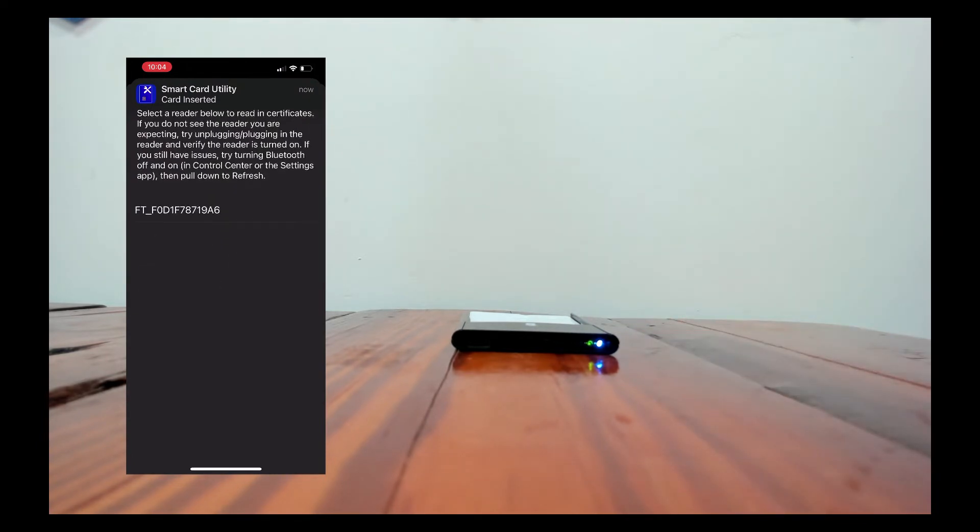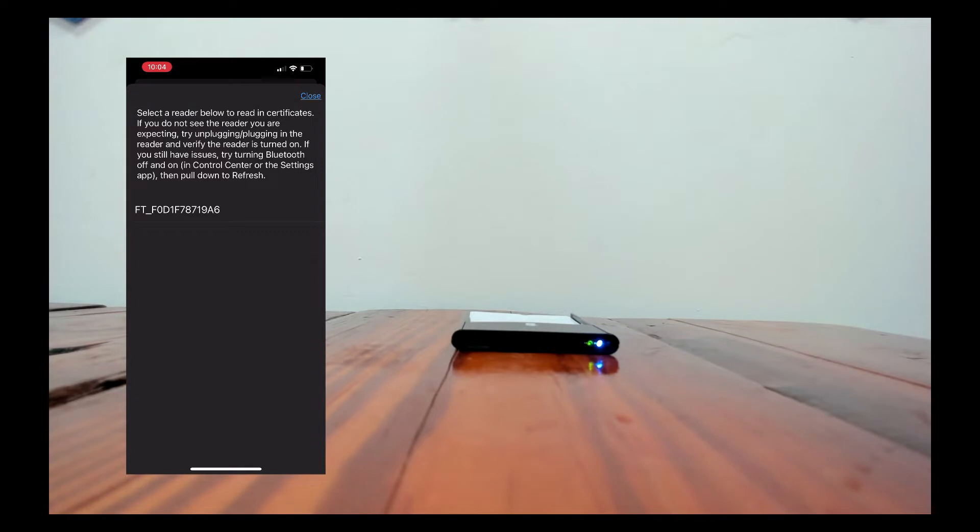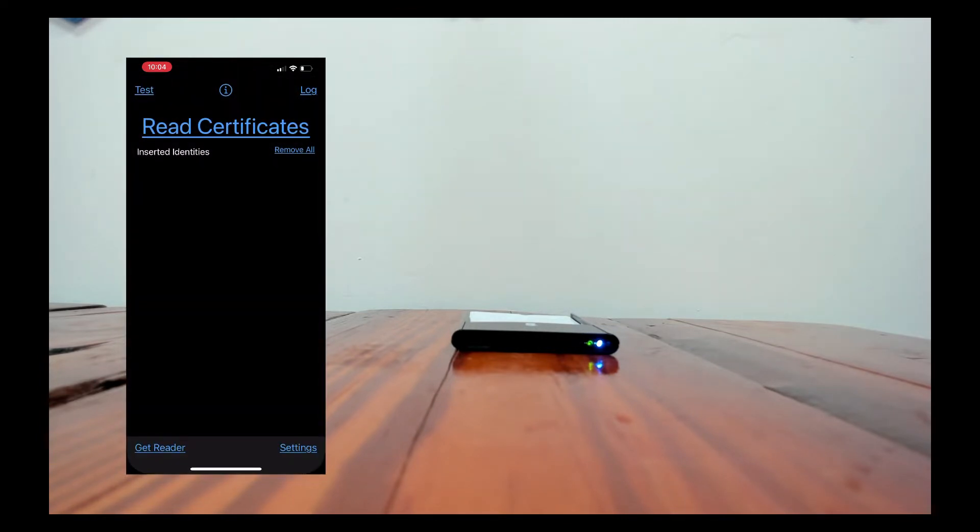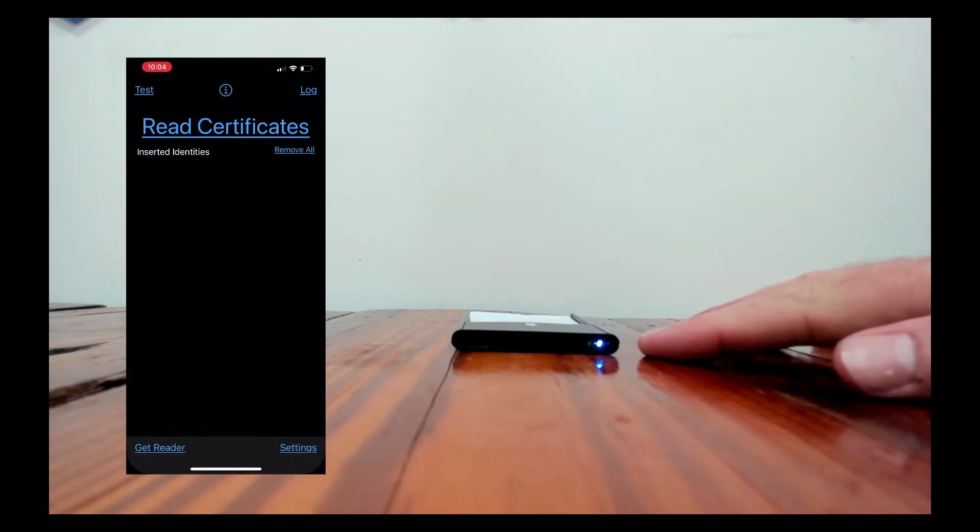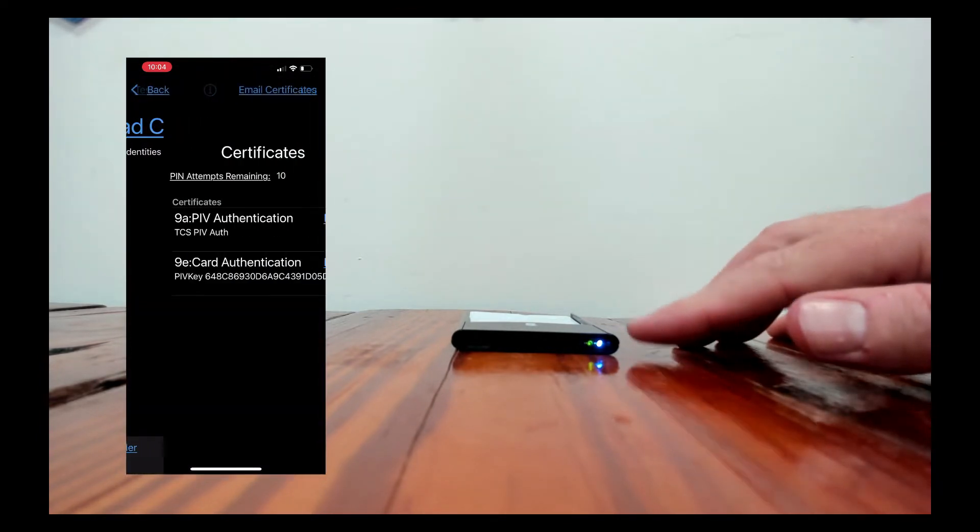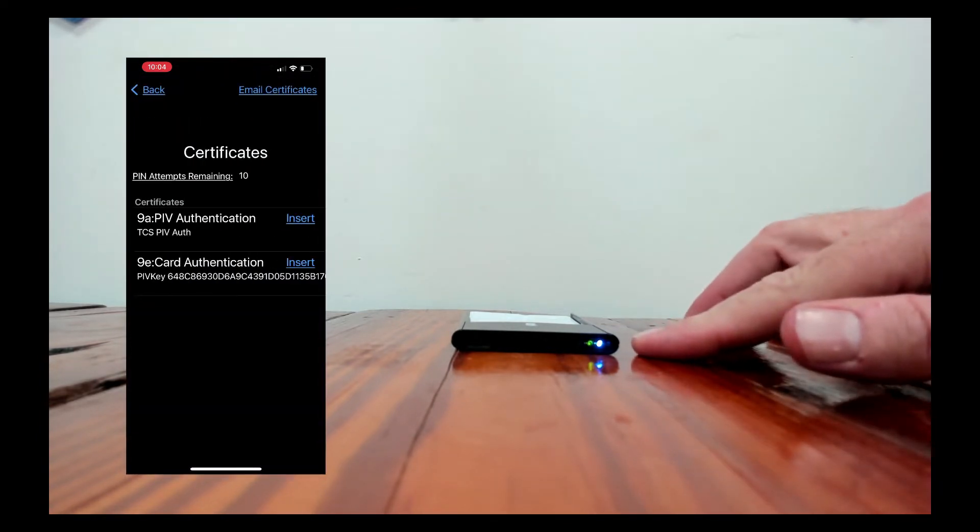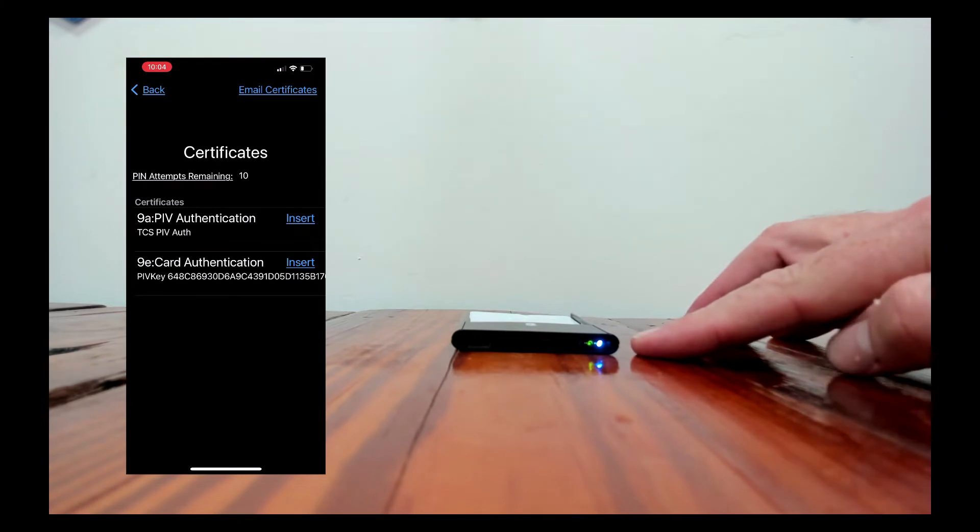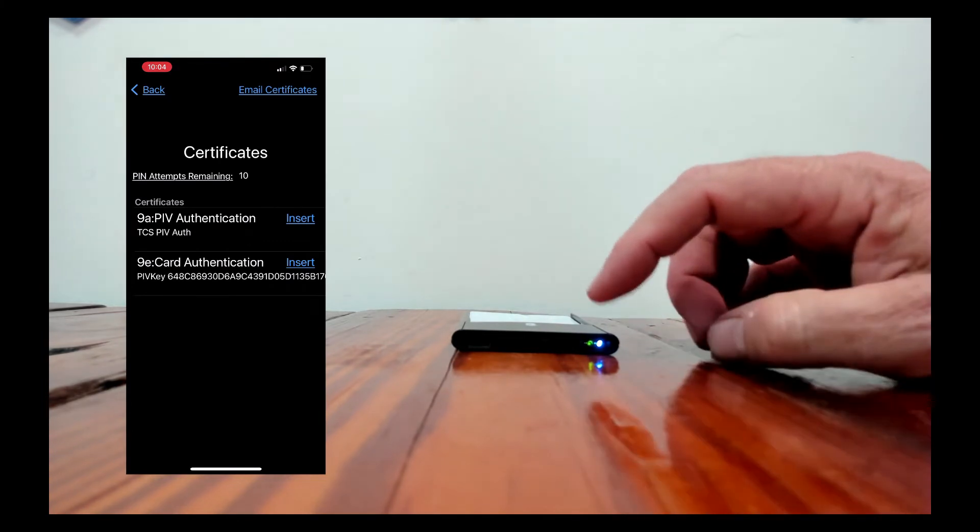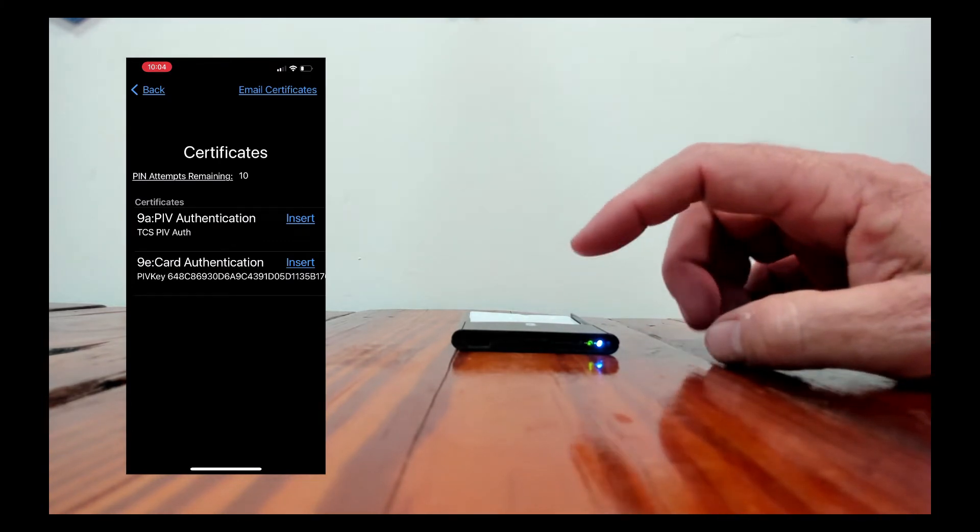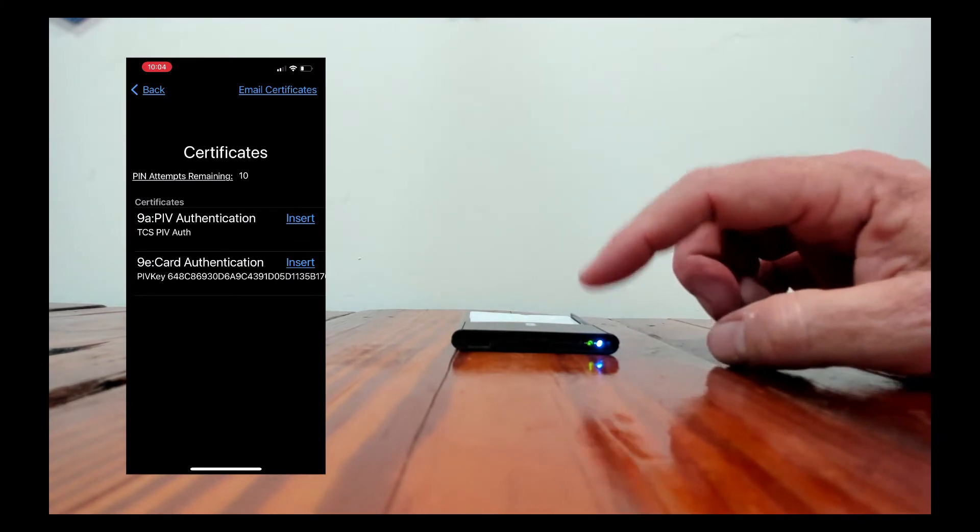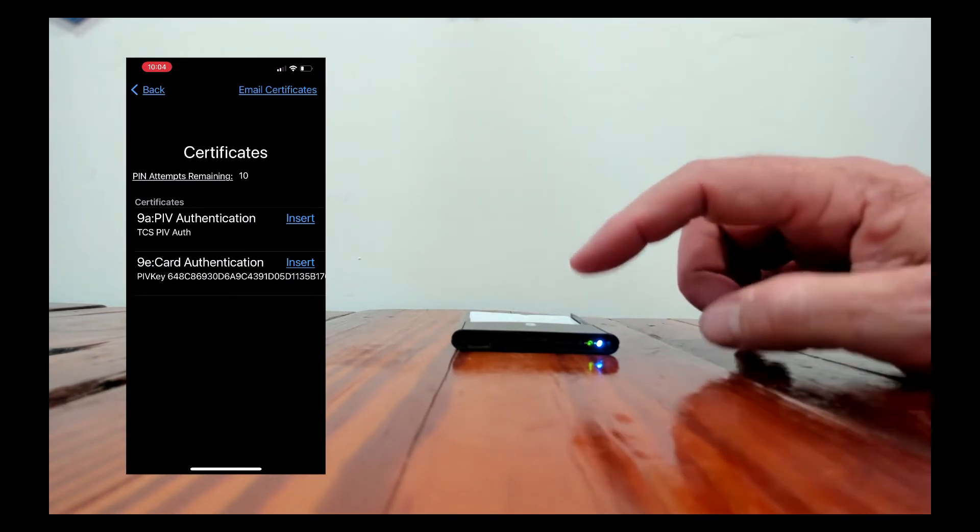So I'll just pull down to refresh and it'll show me all the readers that are available. And I'll tap this and if there's a brand new reader this is when it would connect up to it. The blue light turns solid which means there's a connection and then the green light if it's solid means the card's inserted.